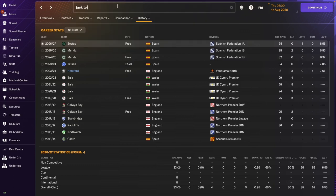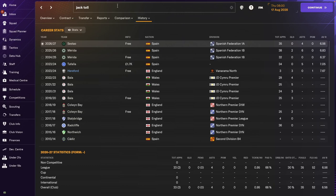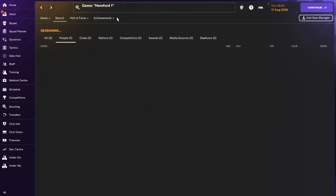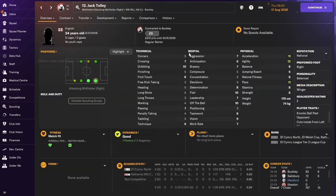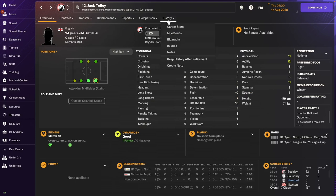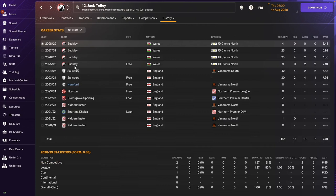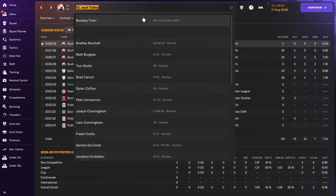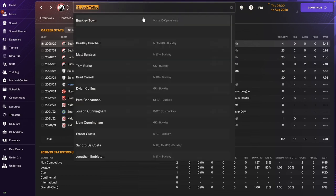Jack Tolley. Still a player. Went to Salisbury and then Buckley. So, it looks like he's just enjoying the Wales life.